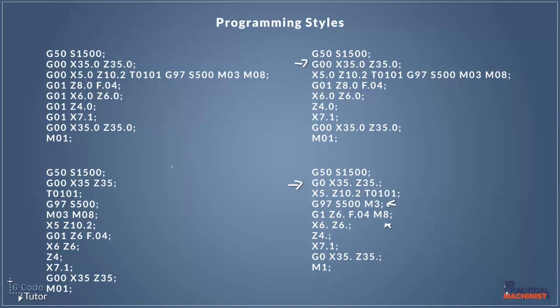So looking at these, none of these is in fact wrong, they're all right. They're just different ways of writing the same thing, and a lot of programmers have different styles. And it also depends a lot on their age and what machines they've run in the past.